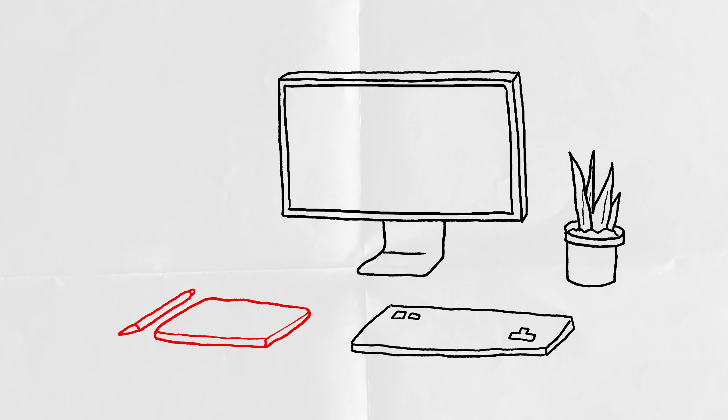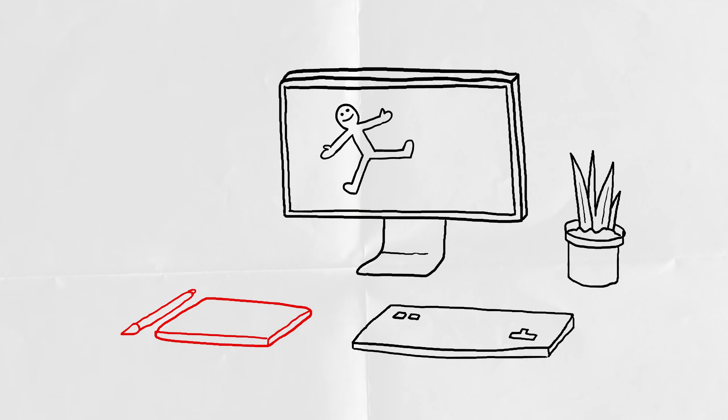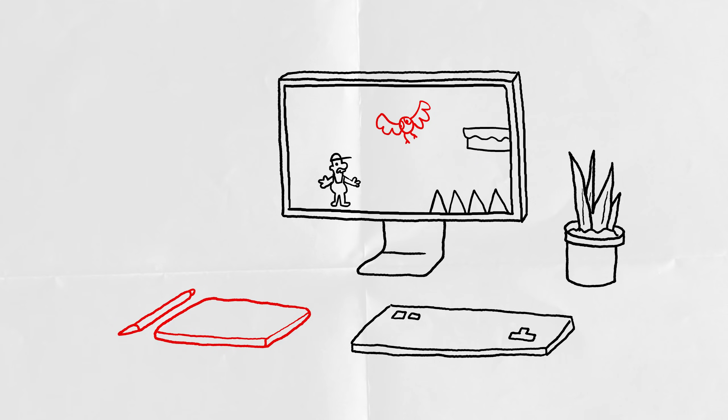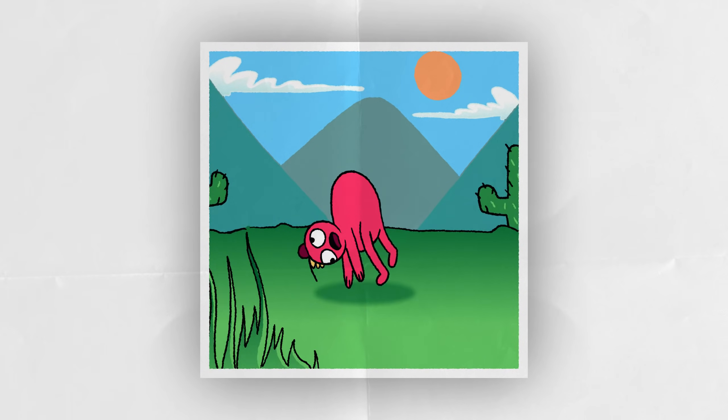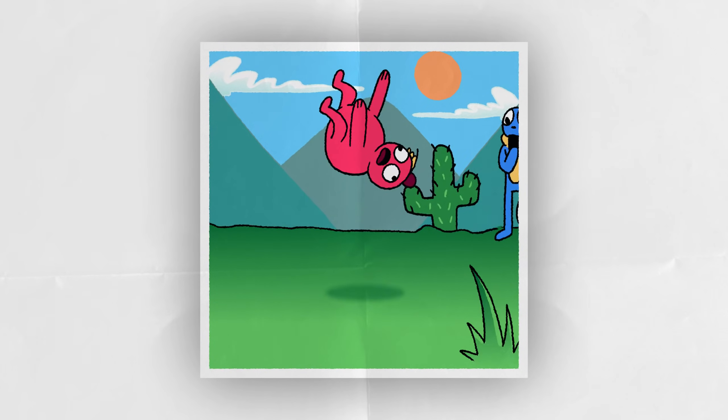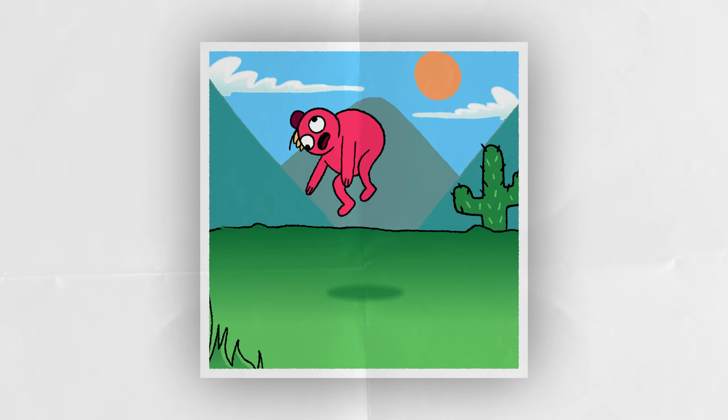It's used for making animations, interactive web content using ActionScript before and HTML5 now and Flash games. In this series, we'll go over the animation side of Adobe Animate because frankly, I'm an animator, not a game or web developer.